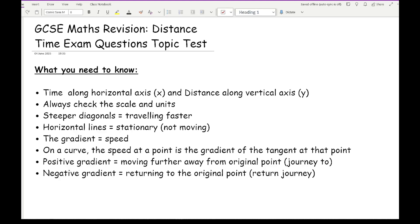Always make sure you check the scale and the units — every graph is going to be different, so make sure you're aware of what units you're using and what one small or large box equals. Steeper diagonals mean the object is travelling faster, so the gradient is connected to speed. A steeper line means moving faster; a flatter line means moving slower.